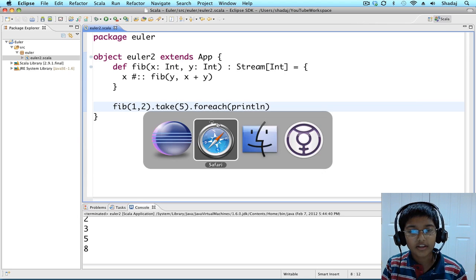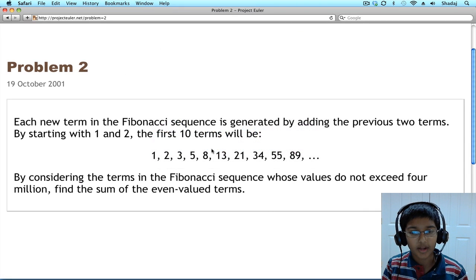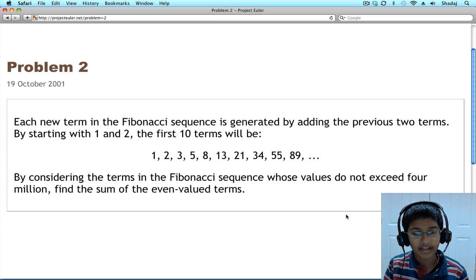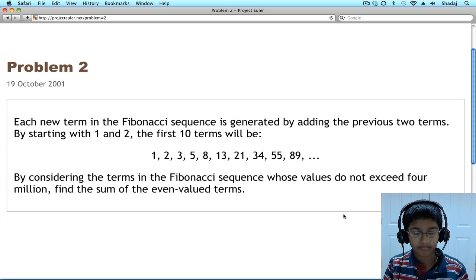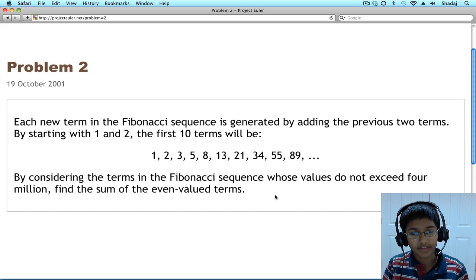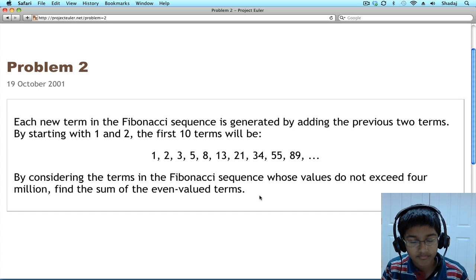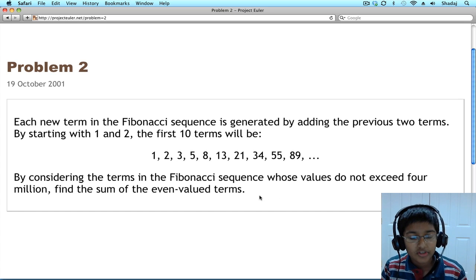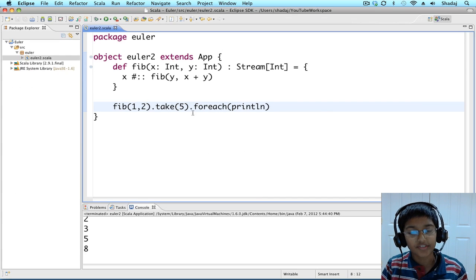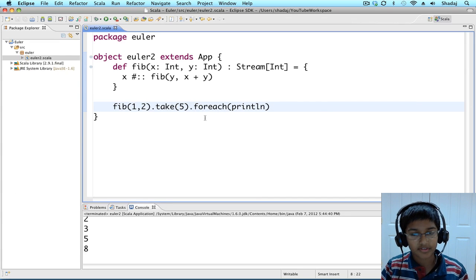Now let's take a look back at the problem. We want the values that do not exceed 4,000,000 and get the sum of the even value terms. So, first, let's get all the even value terms.